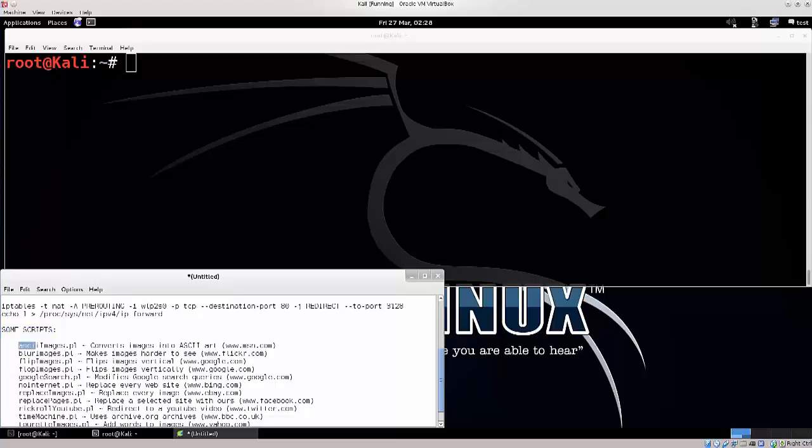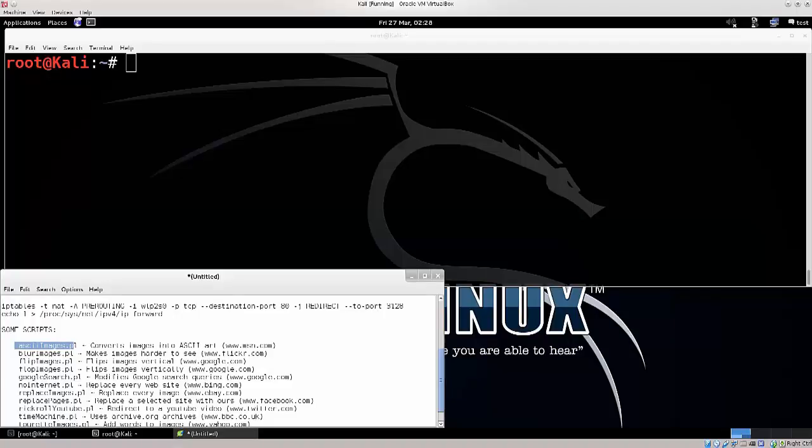So you have ASCII images, basically it converts all images to ASCII text, which can be kind of funny. Blur images, it makes them blurry so you can't see anything on it.